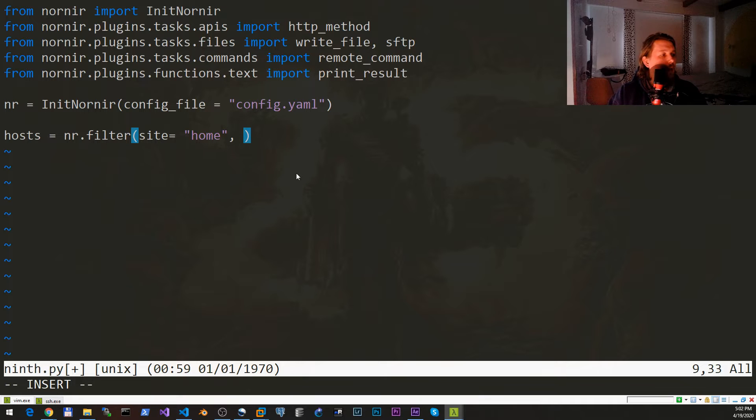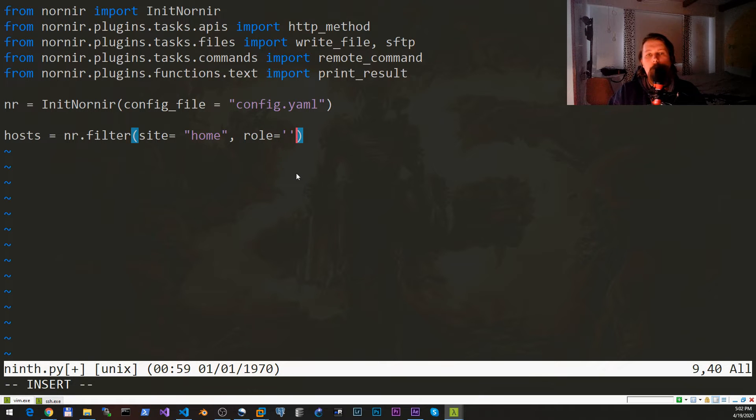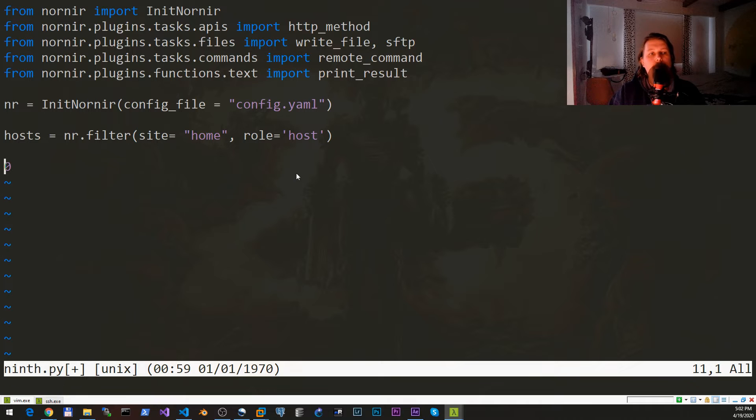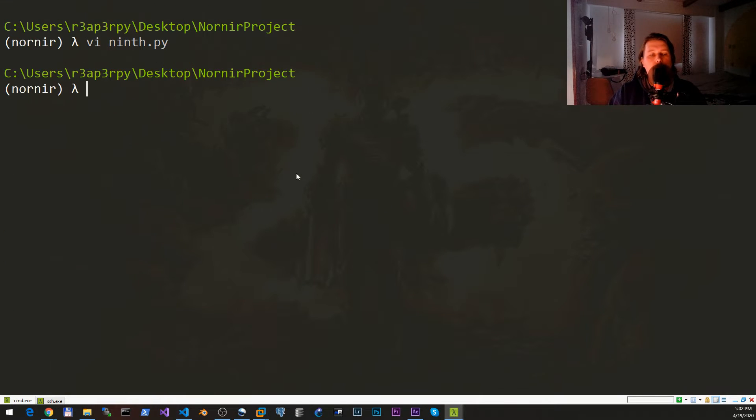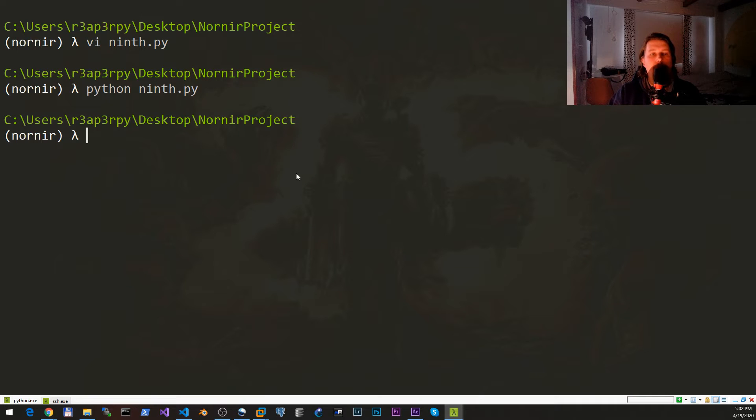We would like to create our hosts variable with the nr.filter and we say that the site is home and the role is host. Just to make sure that everything is working properly we would like to execute the ninth.py. Great.